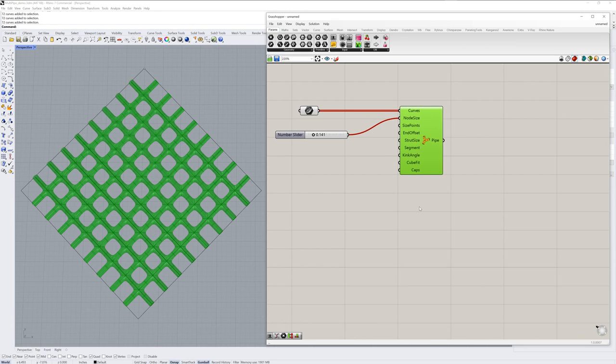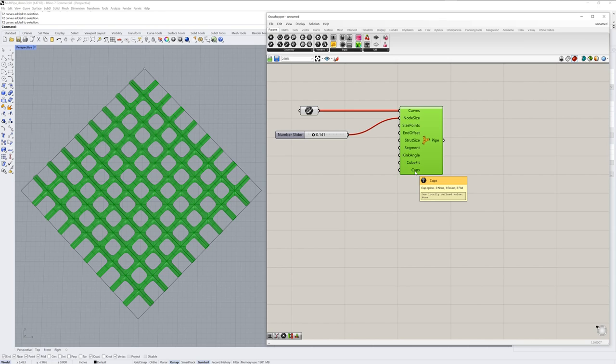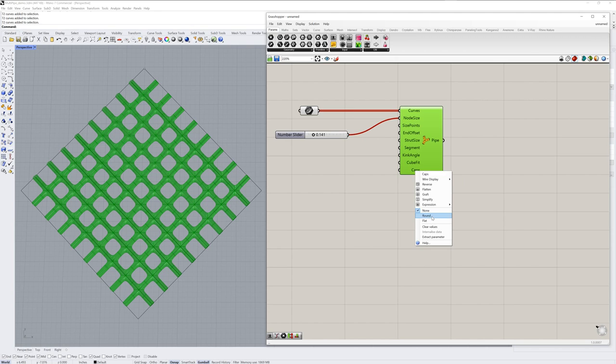The Multipipe component also has a caps option at the end. And if I mouse over it, you can see there's three values 0, 1, or 2 for none, round, or flat. You can also right click it instead of feeding in one of those three numbers. And you can just choose round.